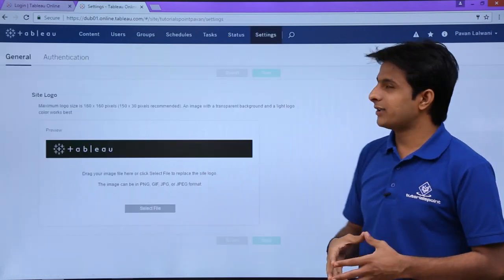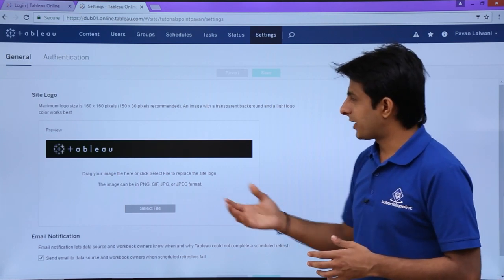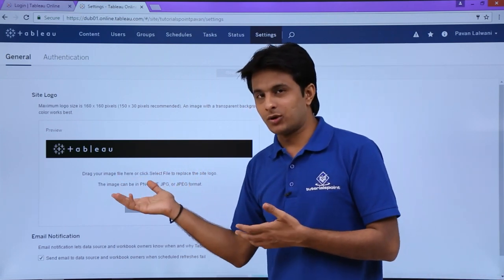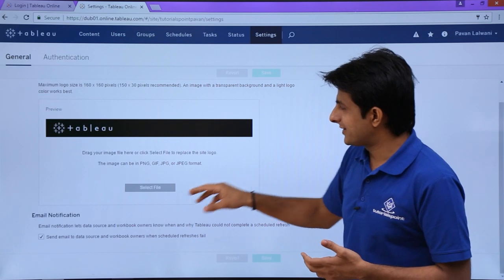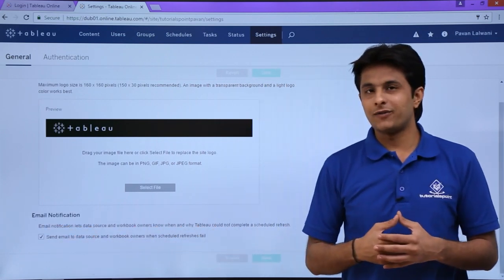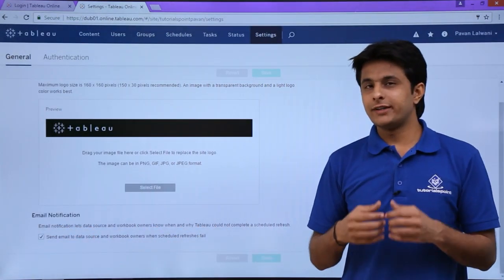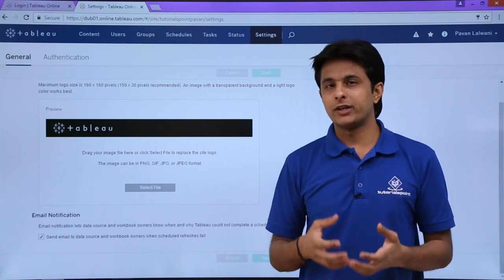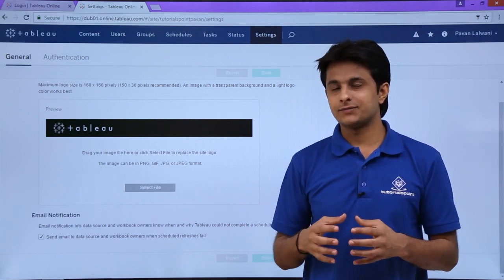The last option is Settings. In the Settings section, you can add a logo to your Tableau Online website. There is also an email notification option where you can modify email notifications. Additionally, you can work on the authentication part — for example, configuring how users log in with their email ID.